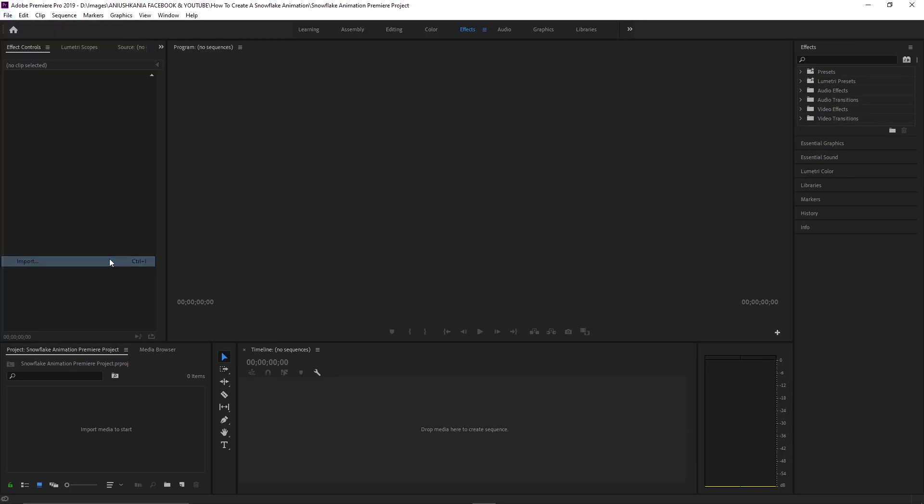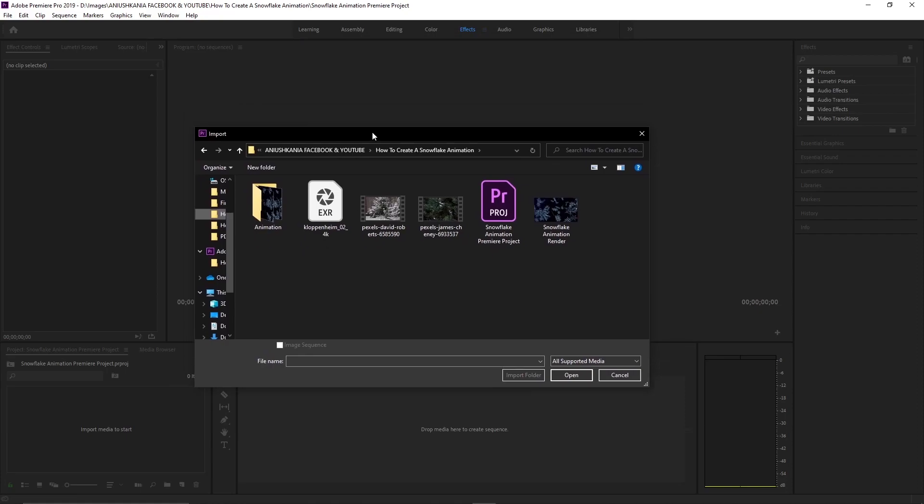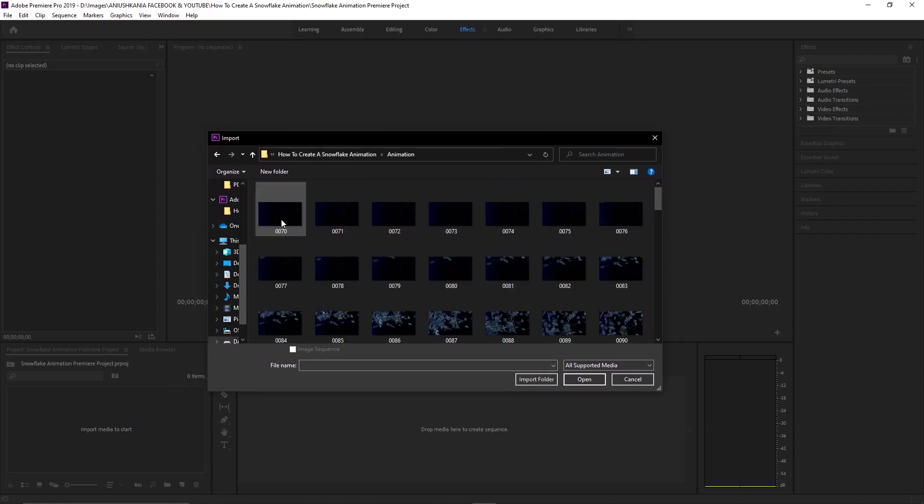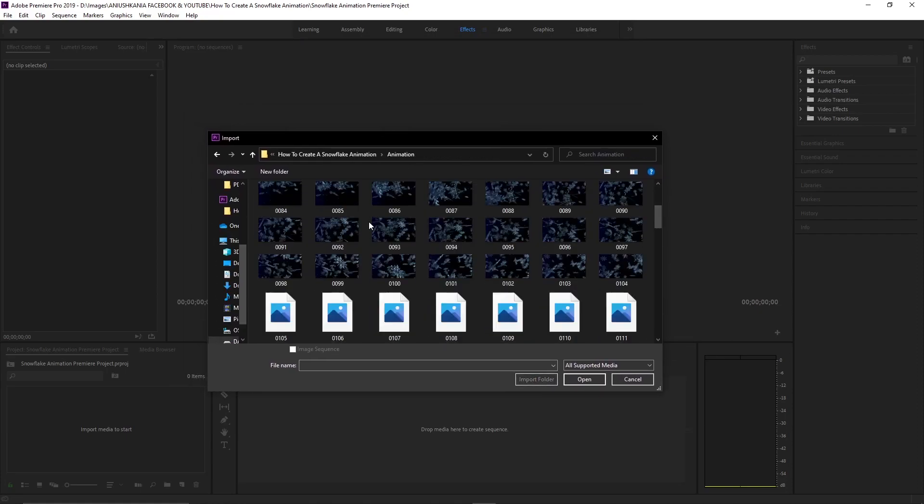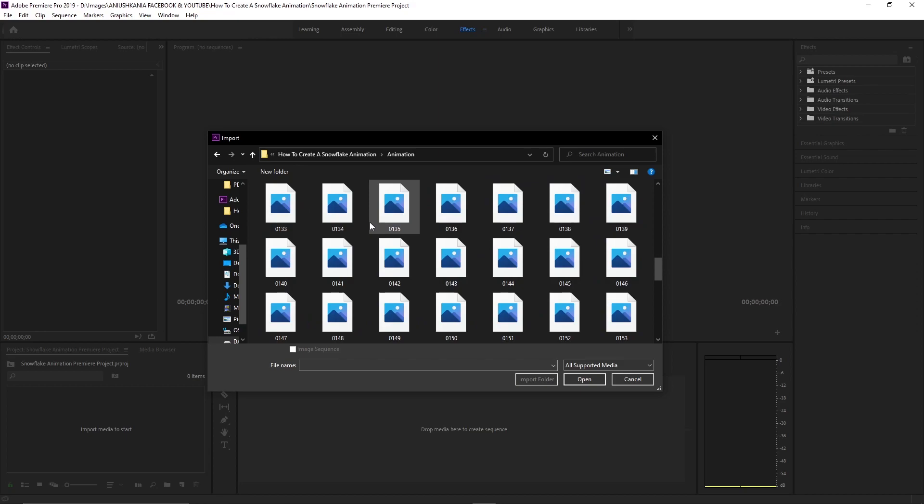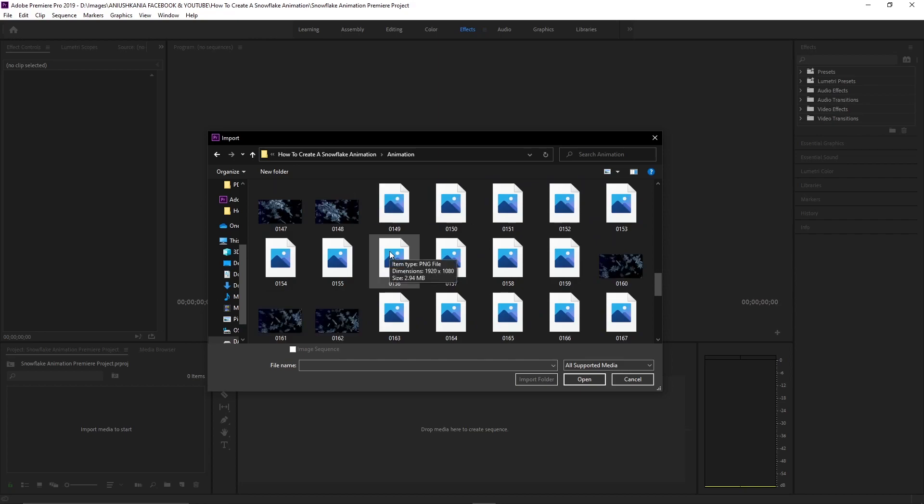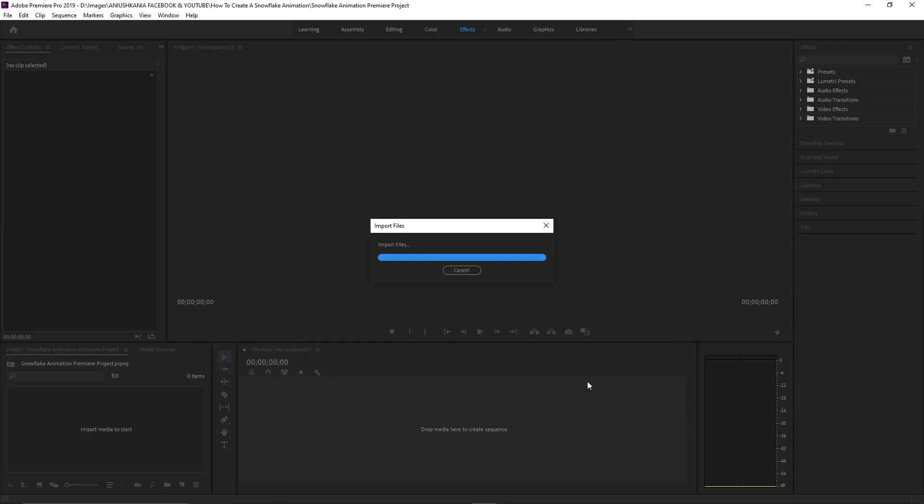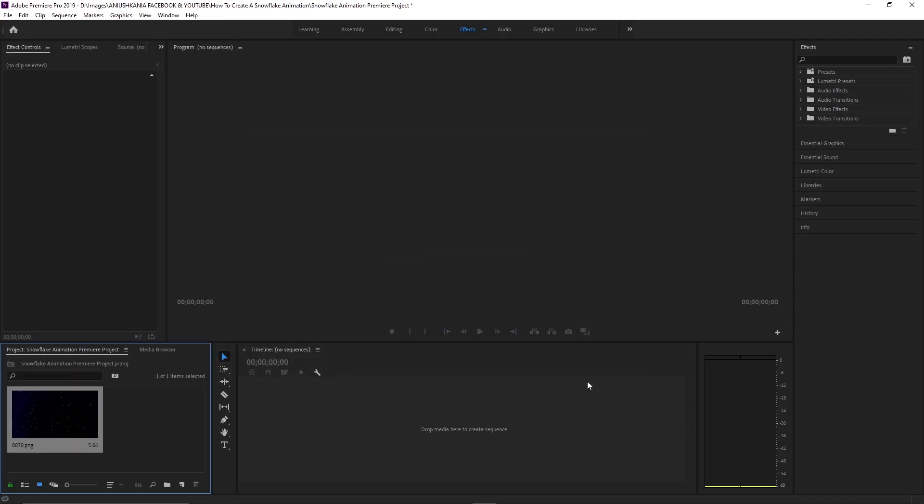In order to import the sequence, I will click the import button, head over to the animation folder where we saved the images, select the first image, and be sure to have the image sequence checkbox selected. I will click on Open and then I will grab the sequence into the timeline.